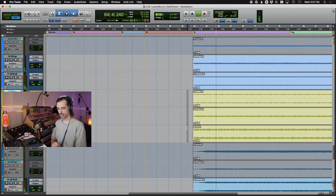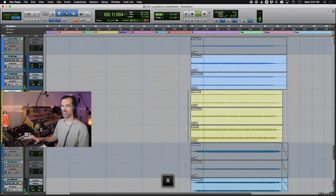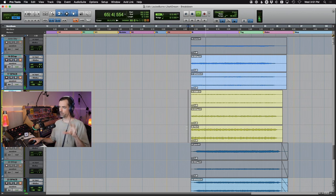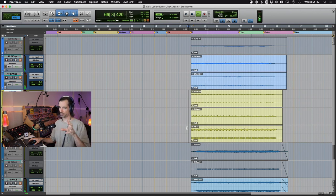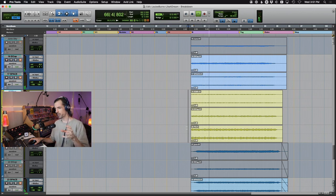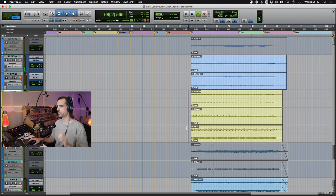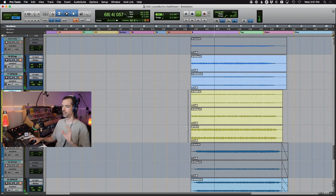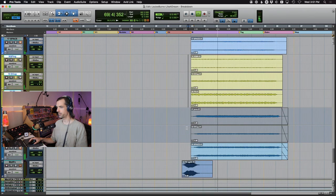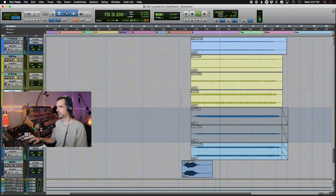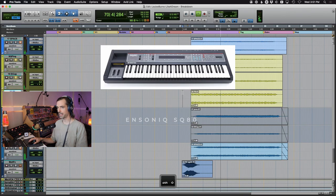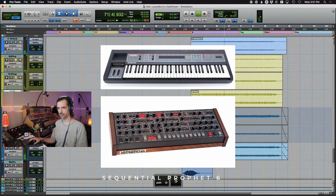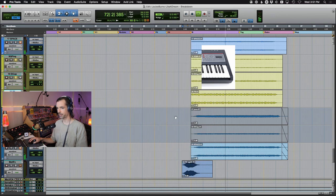So again, this is an SQ80 sound. SQ80 is an old, really interesting synthesizer. It had digital oscillators and would do wavetable stuff, but then analog filters. We won't get too deep into synth history here, but Matt keeps it in his studio for a good reason. Oh, and that's actually, there's an SQ80 and a profit layer. That's the SQ and then that's a profit.